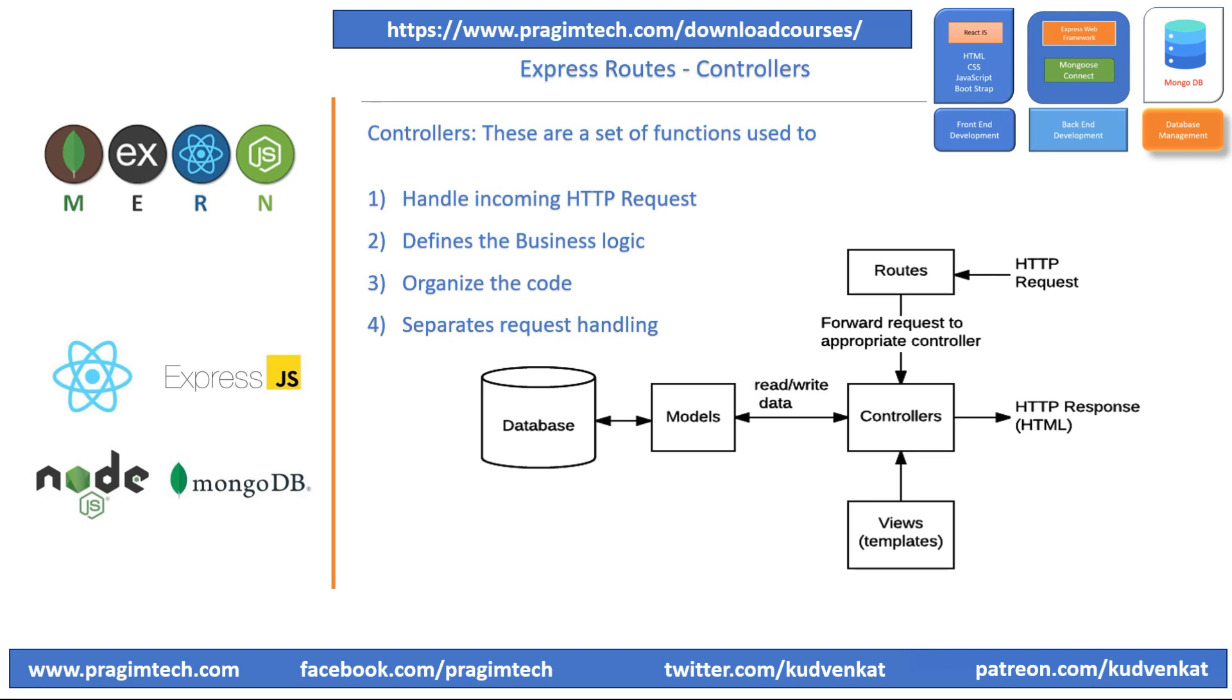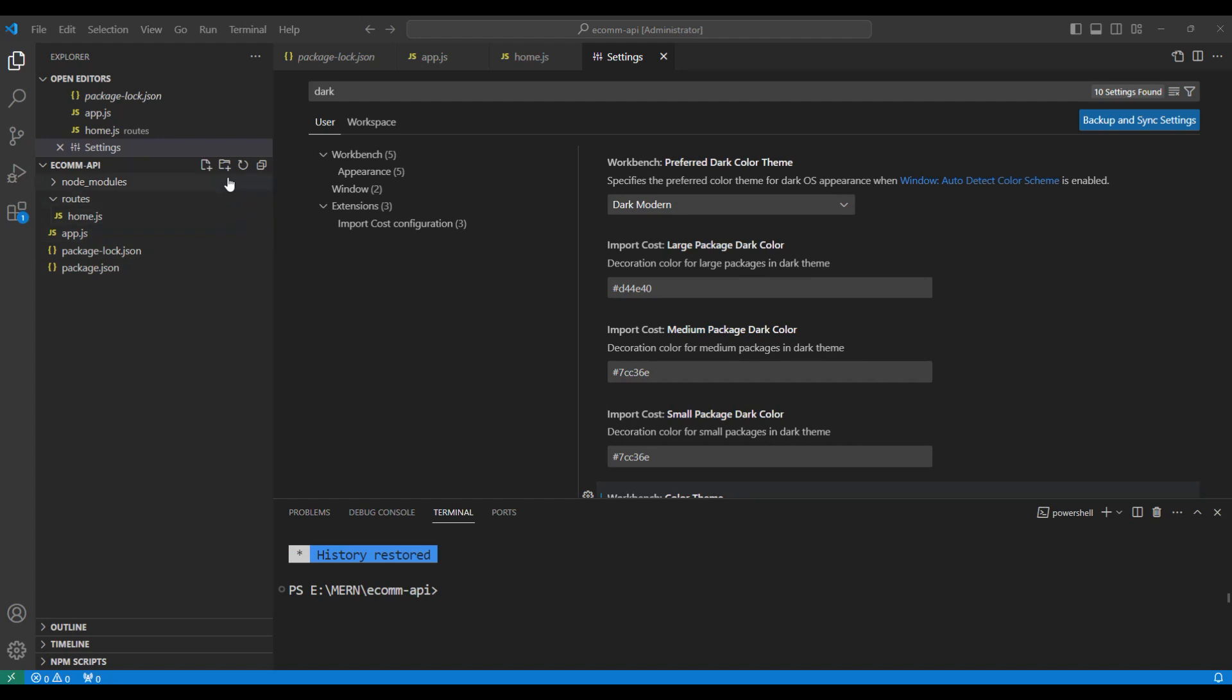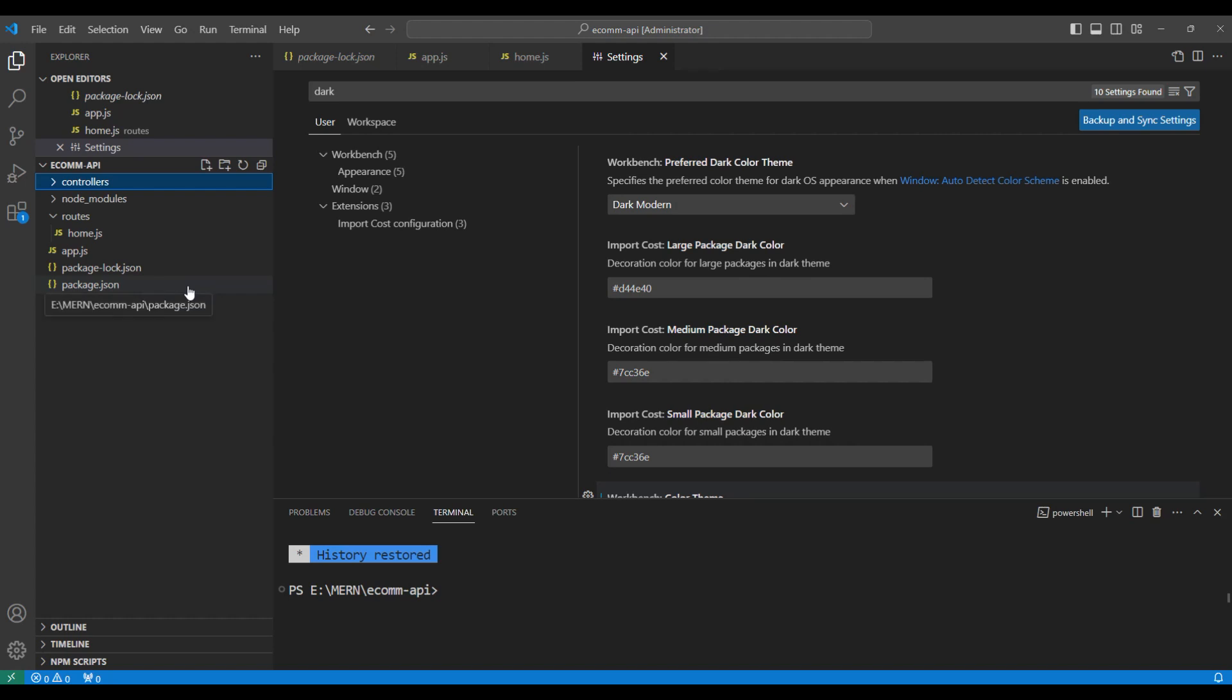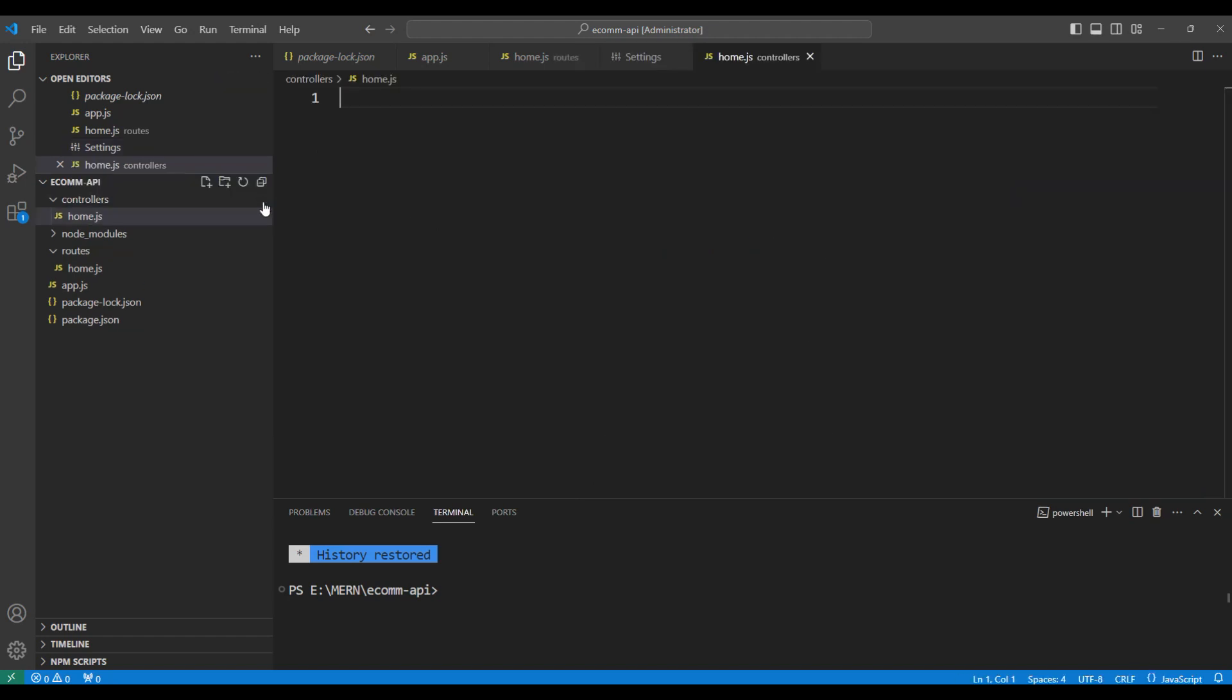Let me switch back to the coding session and create the controller and get it going. Let me quickly add a folder and call this folder name as controllers and under this, we will create the home controller. So, let me add another file called home.js.